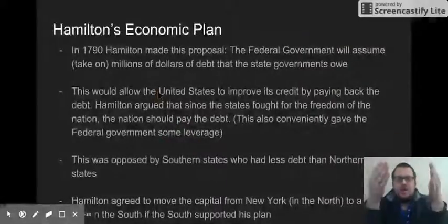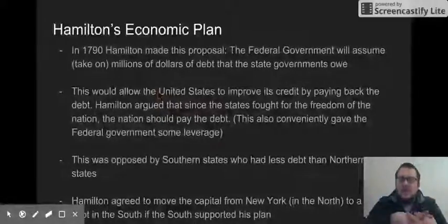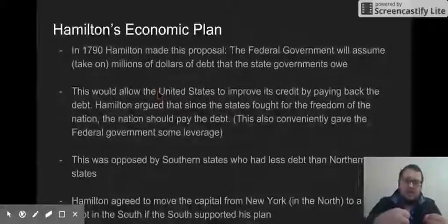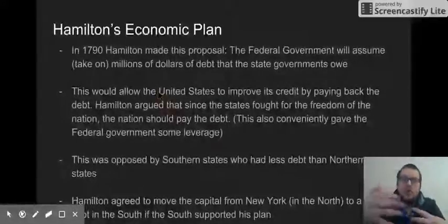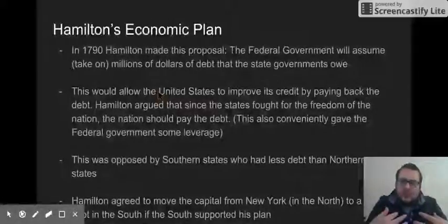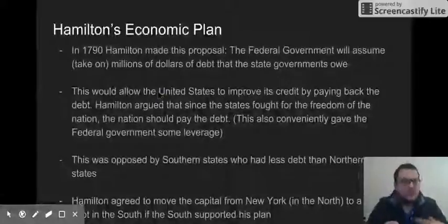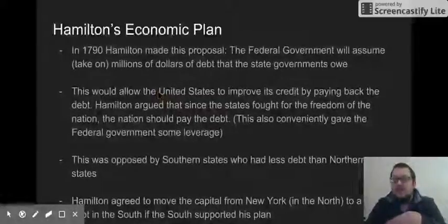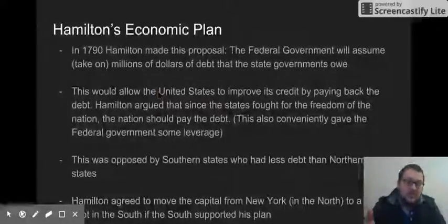His plan is basically this: the federal government will assume, or take on, millions of dollars of debt that the state governments owe from the Revolutionary War. This allows the United States to improve its credit — showing other countries we can pay back our debt, that we're like an adult country. For example, if we're paying back debt we owe to France, Spain might look at us and trust us enough to loan us money. Reason two: since the states fought for the freedom of the nation, Hamilton argues the nation should pay the debt — it's the right thing to do.